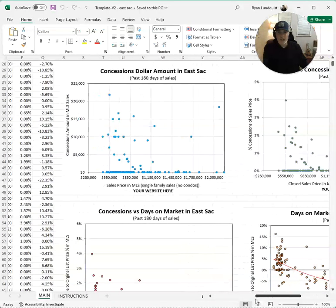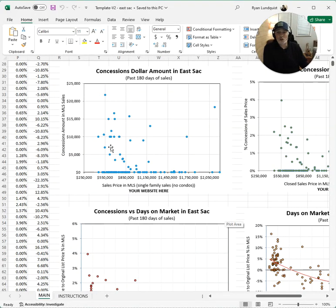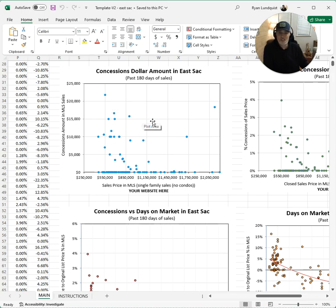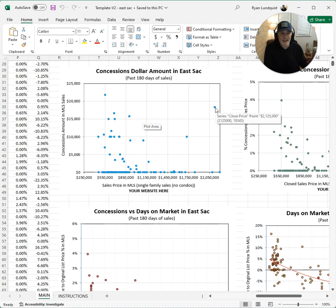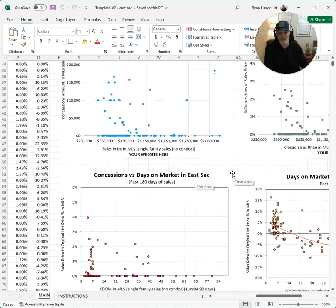Here's the concessions dollar amount. The highest is about $22,000 in concessions, but the bulk of the market is probably under $10,000, under $5,000. When concessions happen, they're not a dramatic price point. Here's a sale above two million that had an $18,000 concession — the bulk of them don't have concessions, but sometimes they do. I think that's valuable.